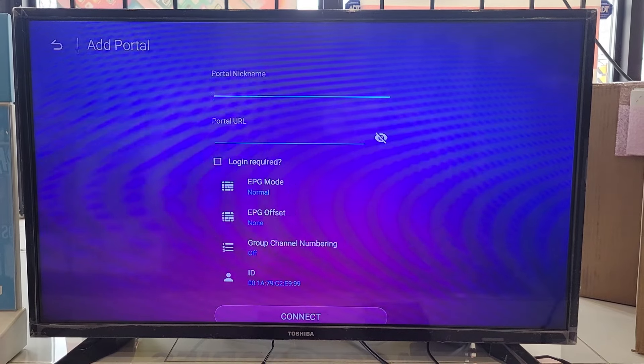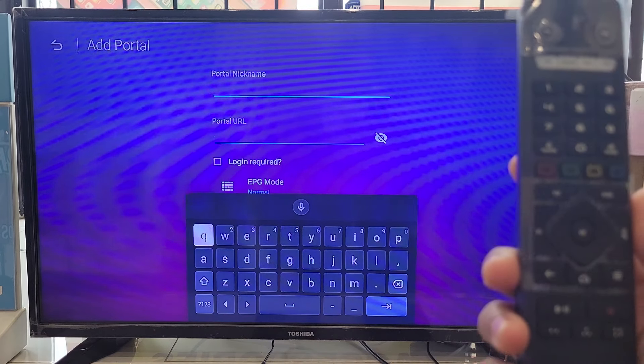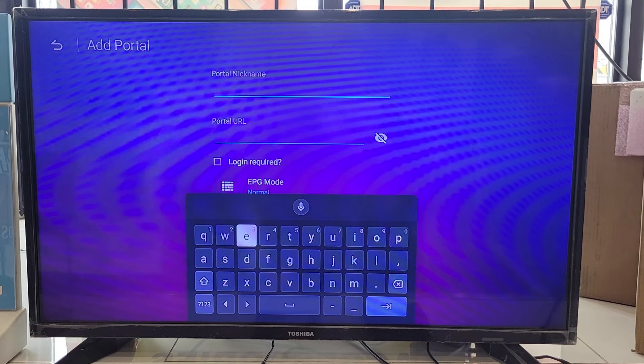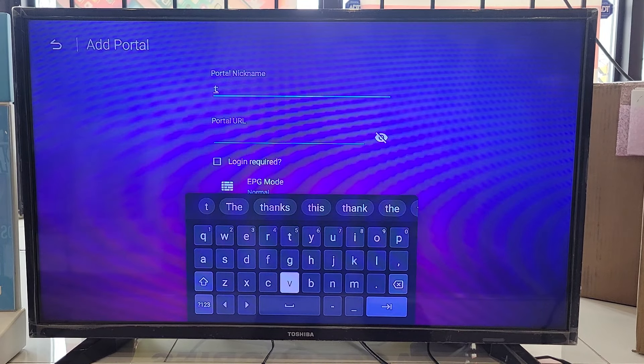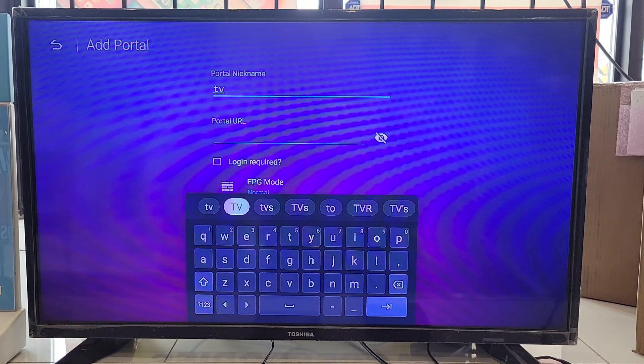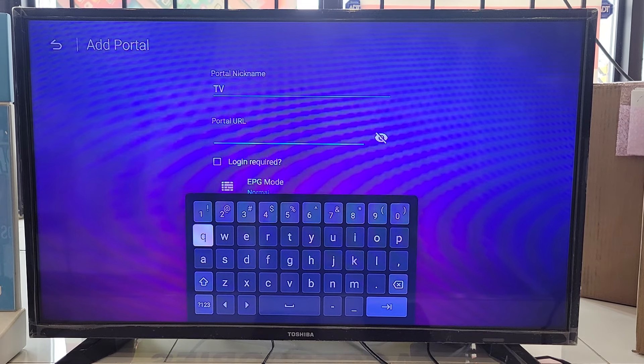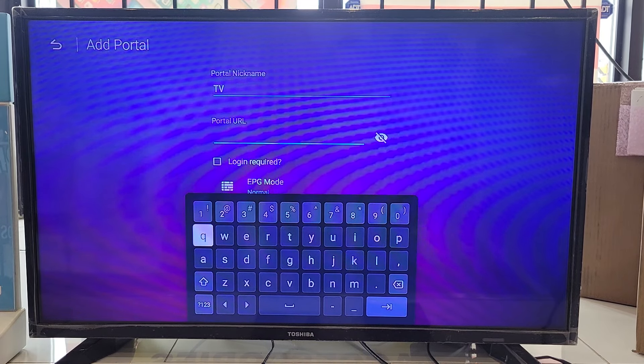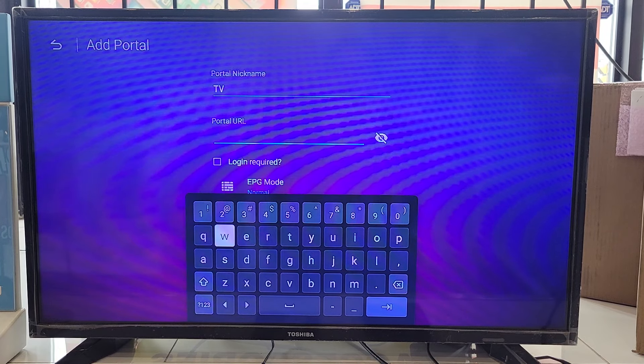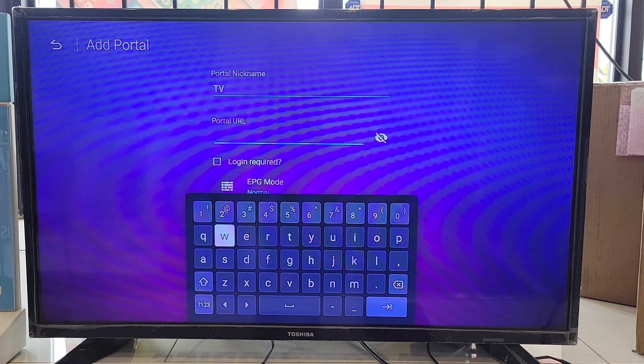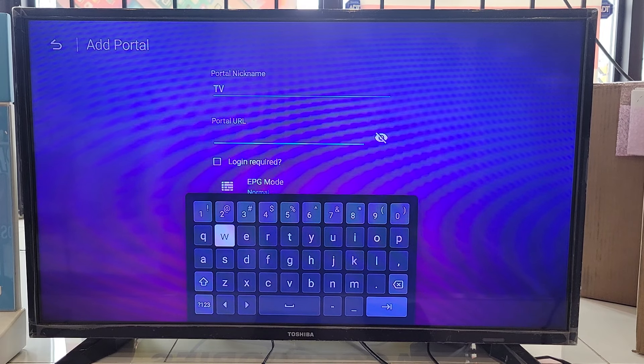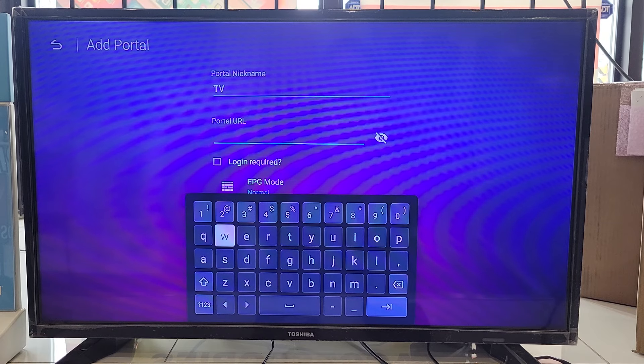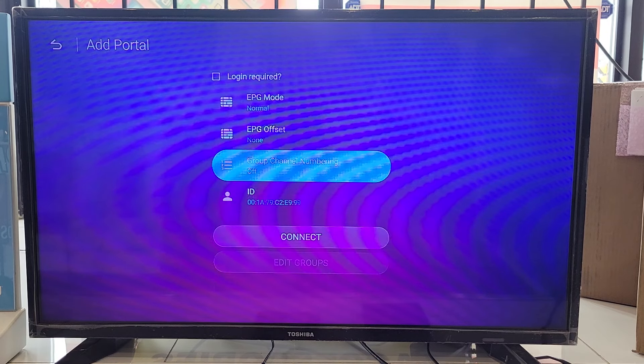Using the remote, you can select any name. I would do TV. So the portal URL, the URL what we're gonna provide you, enter that URL. Once you are done with the URL...